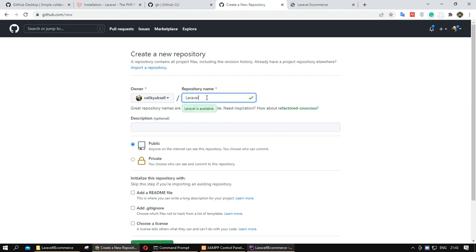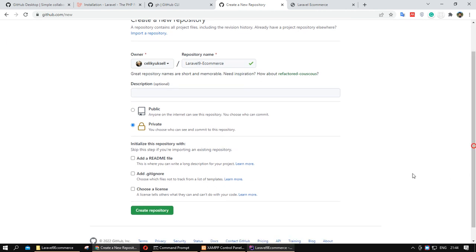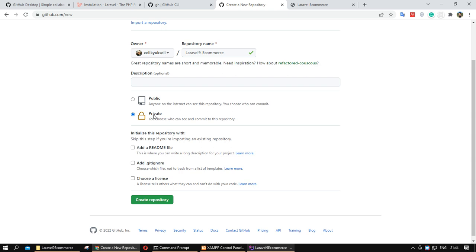If you want to manage your project on GitHub, you need to write something about your programming language and framework so you know what this project is about — for example, developed with Laravel 9. Don't create it as public. If you want to share it, you can change it to public, but this time we will create it as private.